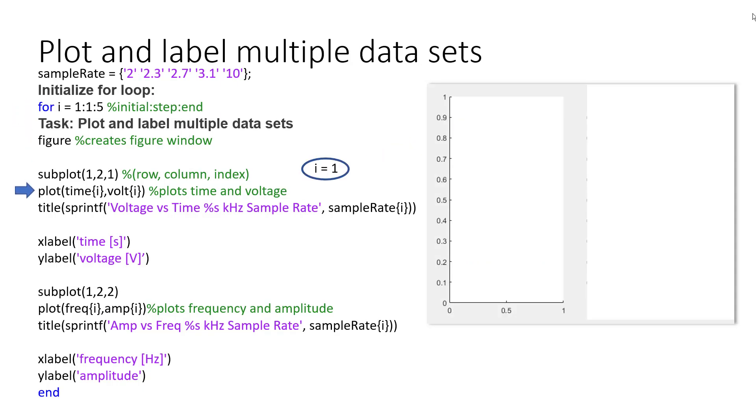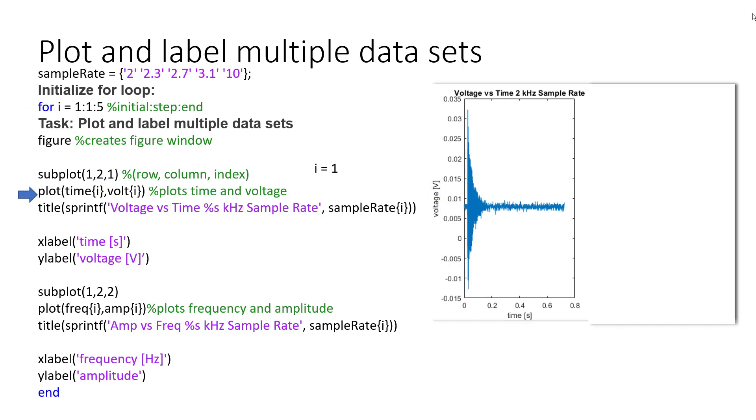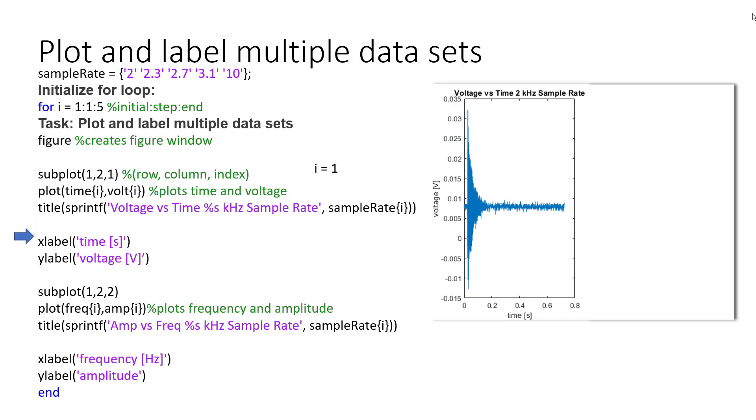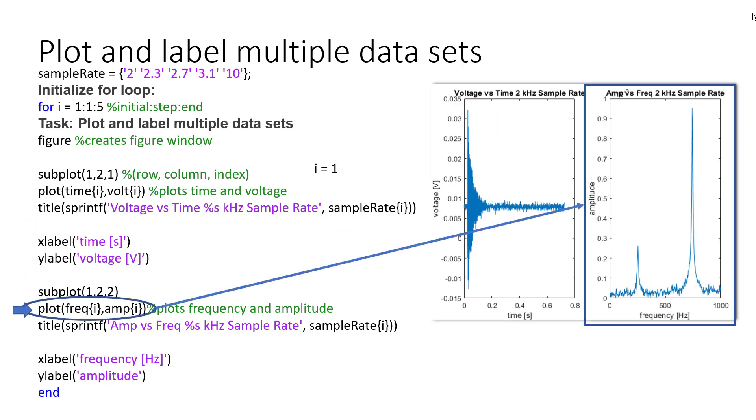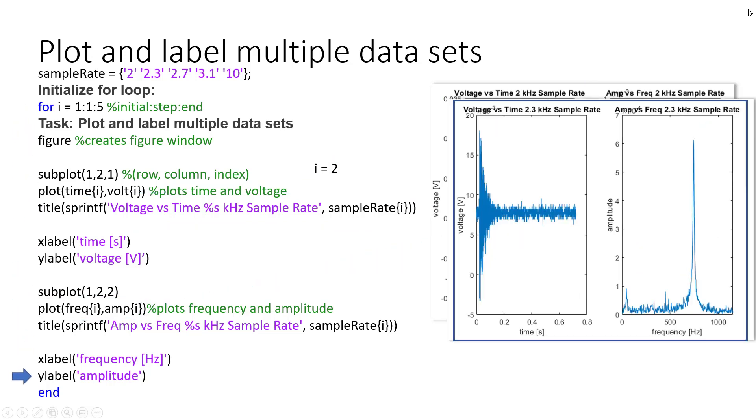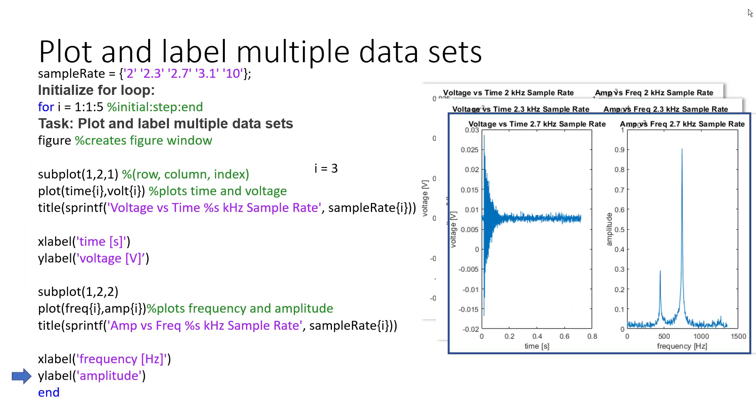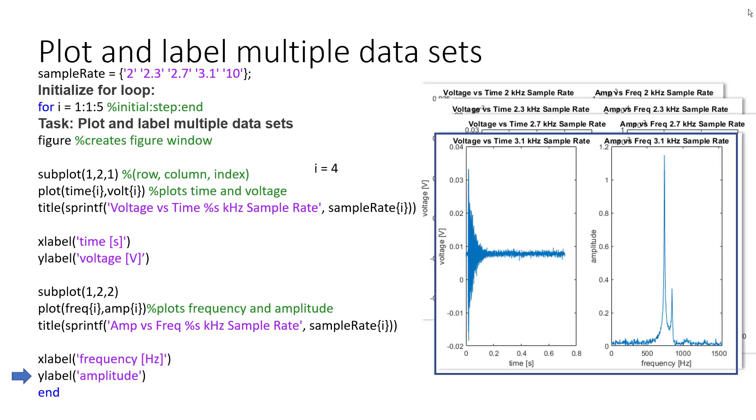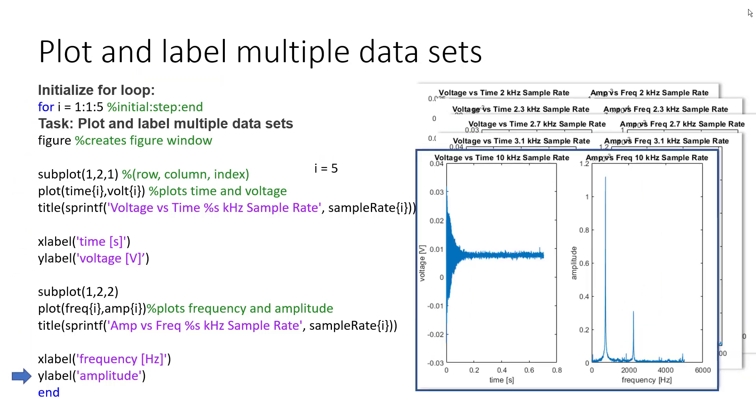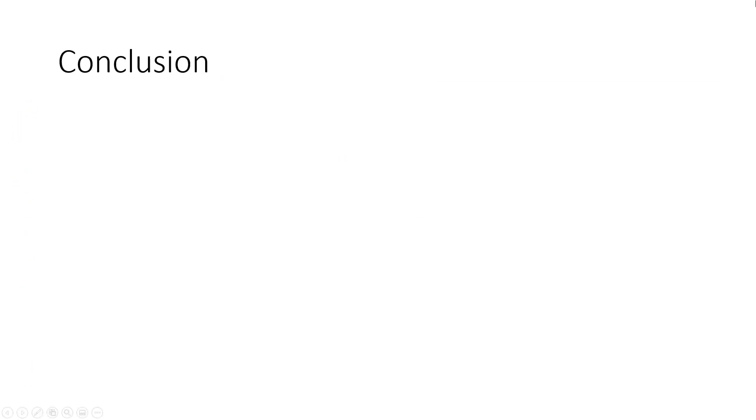When the for loop executes, what is happening is when the counter variable is 1, the plot function is taking the first data set and plotting it and then labeling it. When the counter variable increments to 2 and 3 and so on, the same tasks will be performed again using the second and third data sets. When the counter variable exceeds 5, the for loop ends and continues to the next line of code.